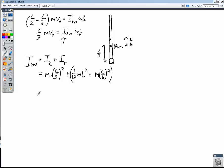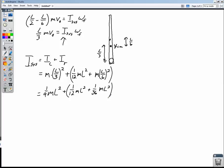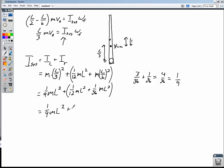Working through the math: the ball of clay contributes (1/9)ml². For the rod, (1/12)(2m)l² plus (2m)(l/6)² gives us (1/6)ml² plus (1/18)ml², which works out to (1/9)ml² — wait, combining: (3/36 + 1/36)(2m)l² gives (4/36)(2m)... the result simplifies to (1/9)ml². So I for the system equals (1/9)ml² plus (1/9)ml² equals (2/9)ml².